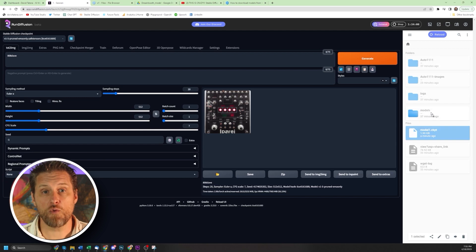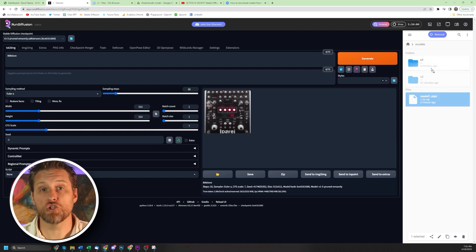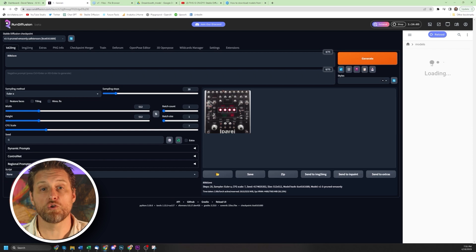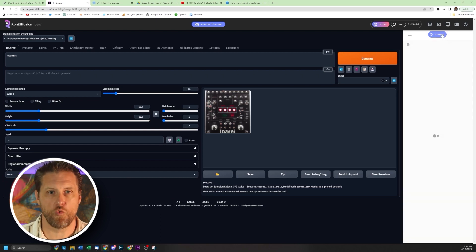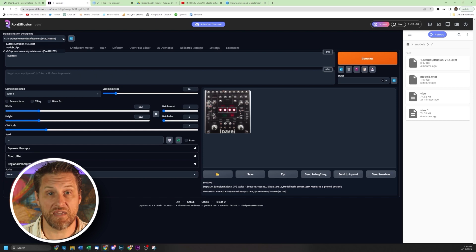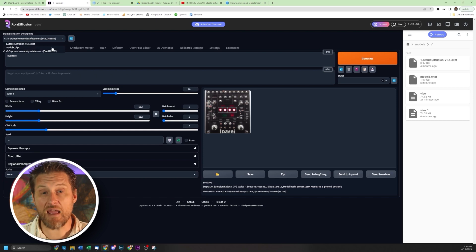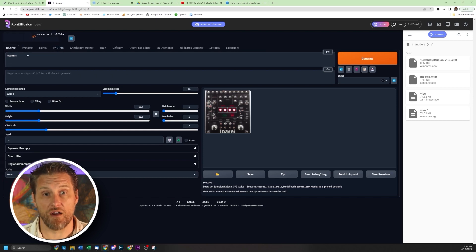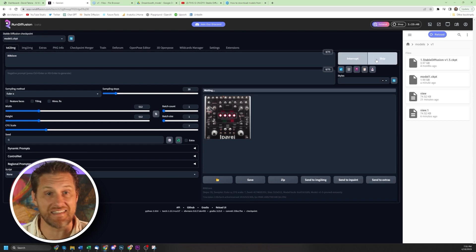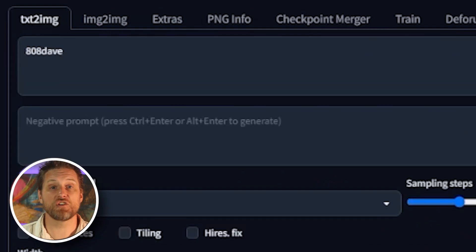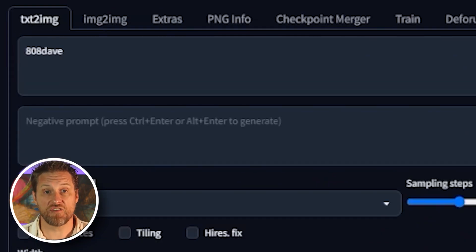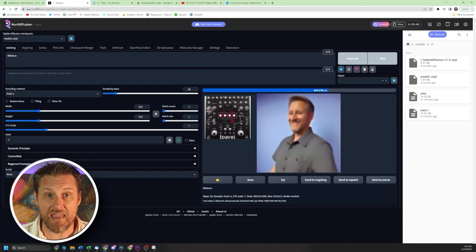To access your own model, drag it into the models folder. Then, unless you have a version 2 model, which is unlikely, drag it into the version 1 folder. Now when you refresh, your model appears. Now I named myself 808 Dave in this model since I'm blessed to live in the great state of 808. So if I ask for an image of 808 Dave, it's going to create something that looks like me.